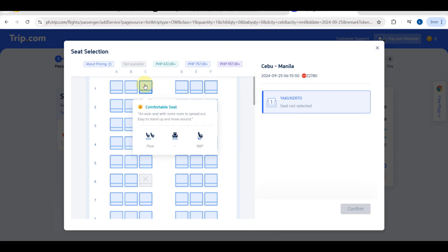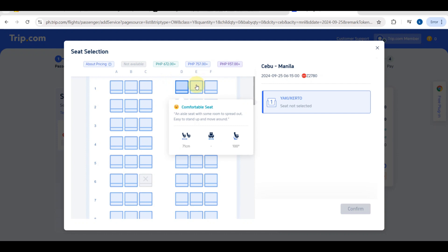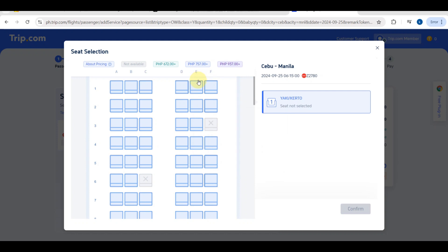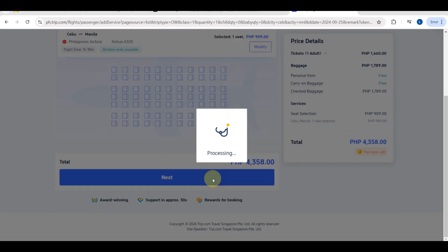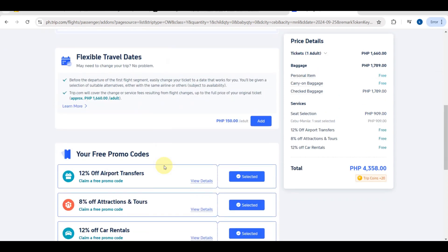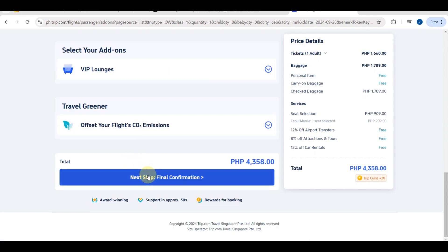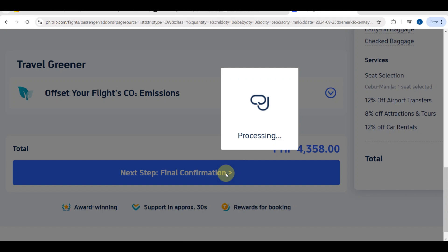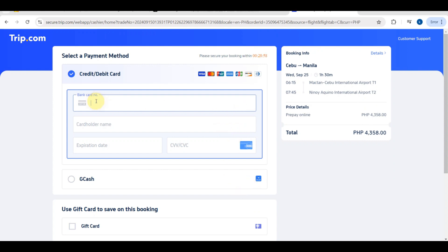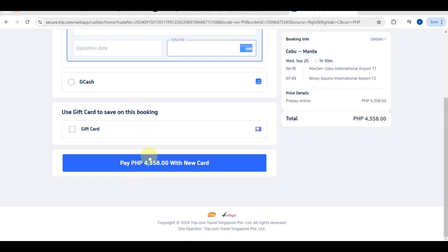You will proceed to seat selection where you can choose a window seat, aisle seat, or middle seat. Prices vary depending on which seat you choose. After selecting your seat, tap 'Next.' This is the last part — choose your payment method and click 'Final Confirmation' to see the total price. Then you will be redirected to the payment page where you can pay via card or e-wallet.